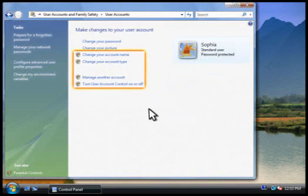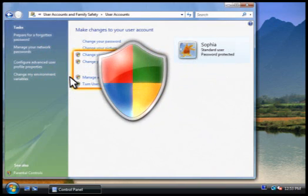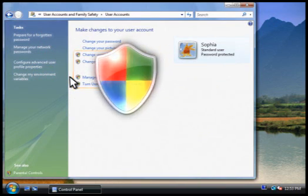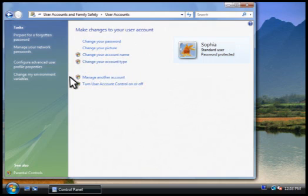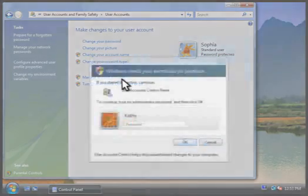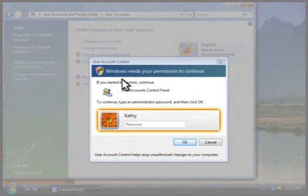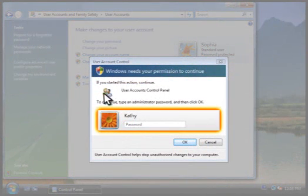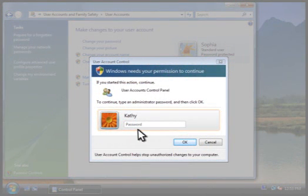Notice that these tasks are marked with a shield. That means they require administrator privileges. For example, when we click manage another account, we're asked to provide the password for an administrator account. Let's do that now.